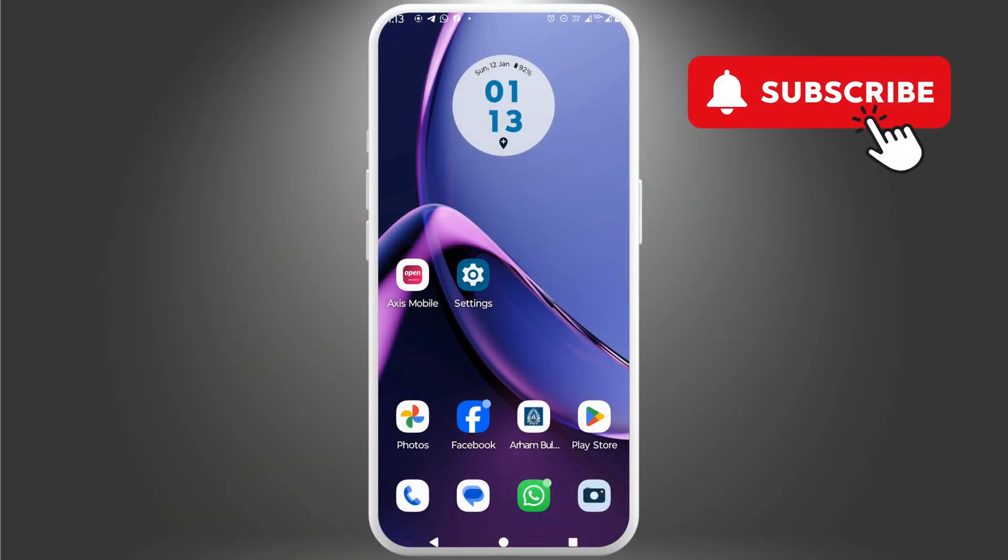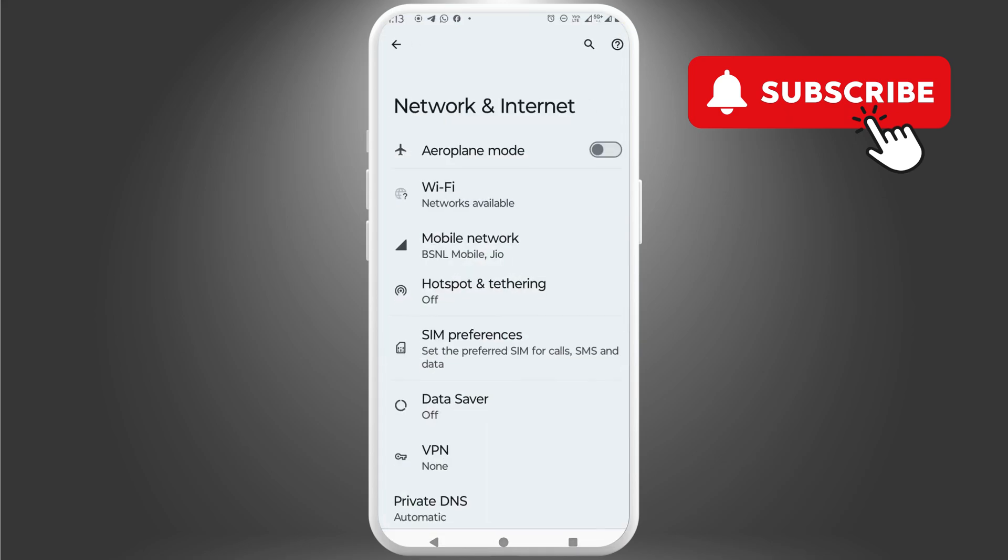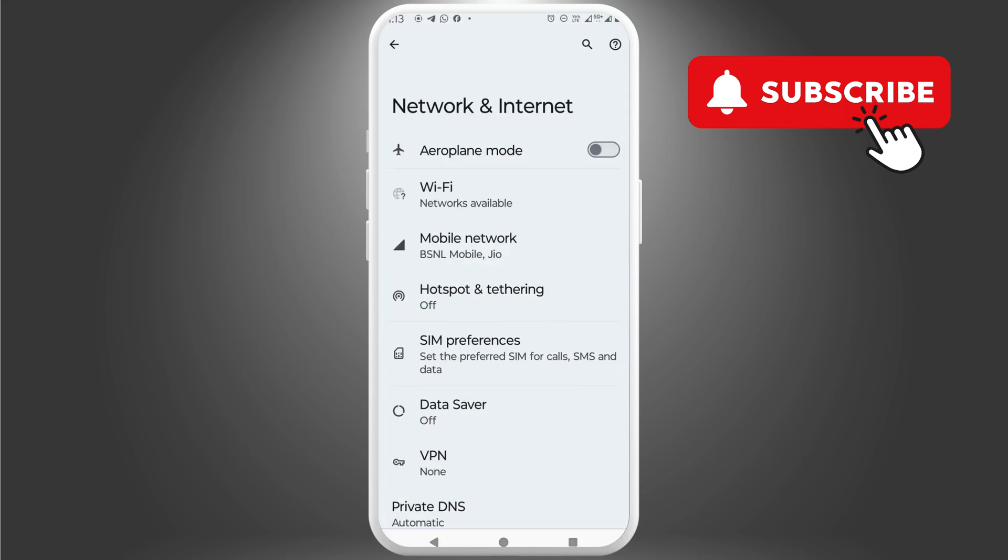To fix this, open the settings app on your phone. Now, tap on network and internet. Here, tap on mobile network.